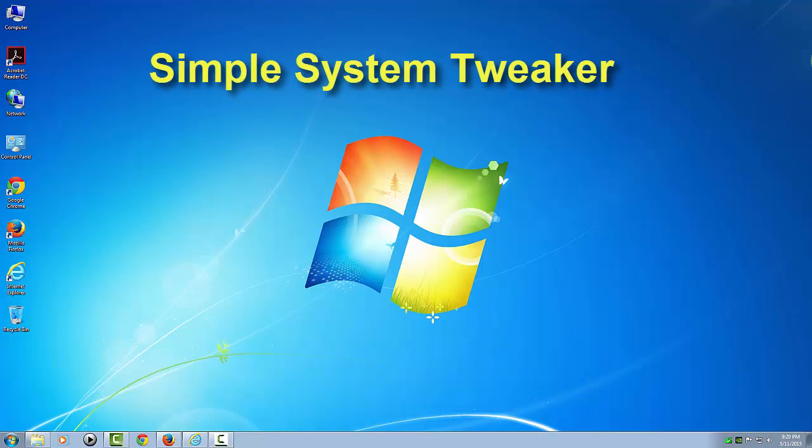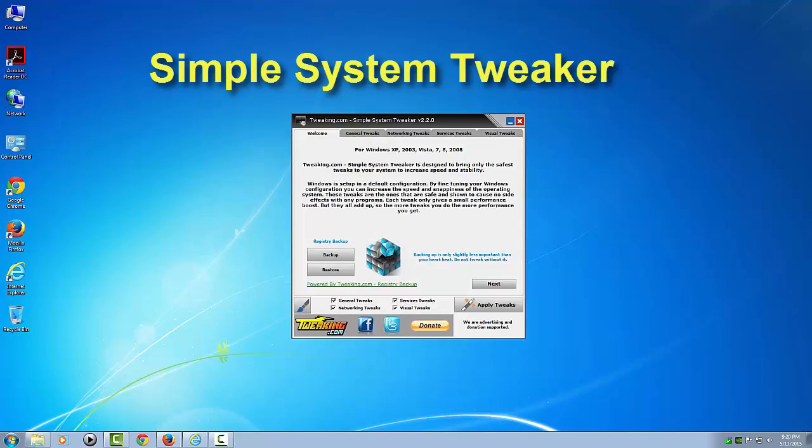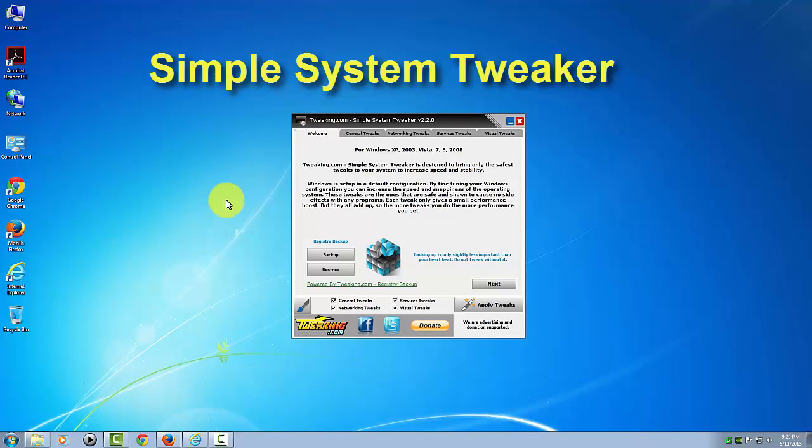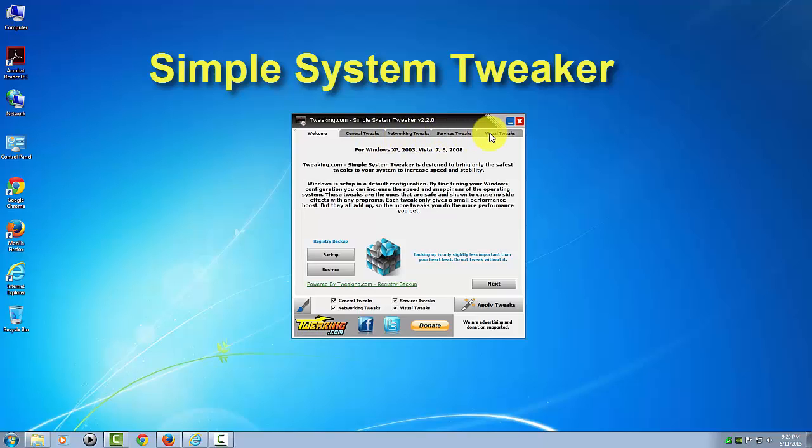I'm going to show you a screenshot of what the program is going to look like before we actually download it. As you can see, there's basically four tabs here: general, networking, service, and visual tweaks. Before we apply these, I'll actually show you how to initiate a backup of your registry first.